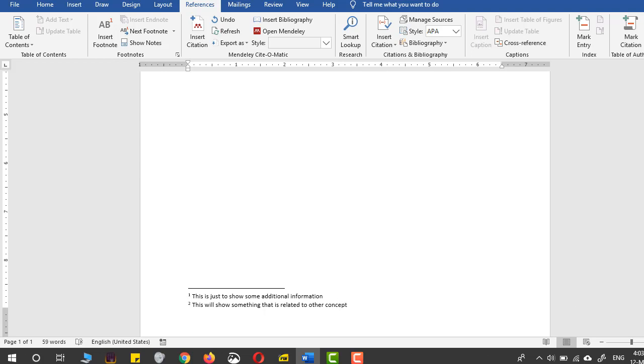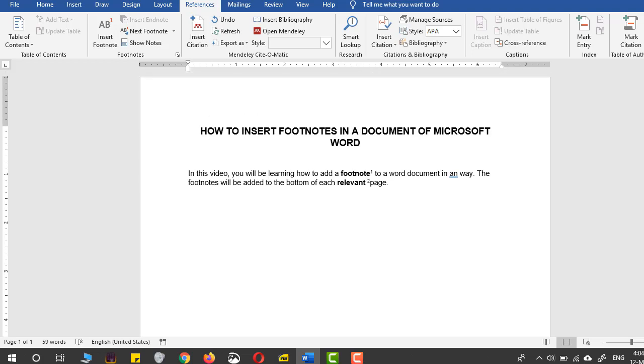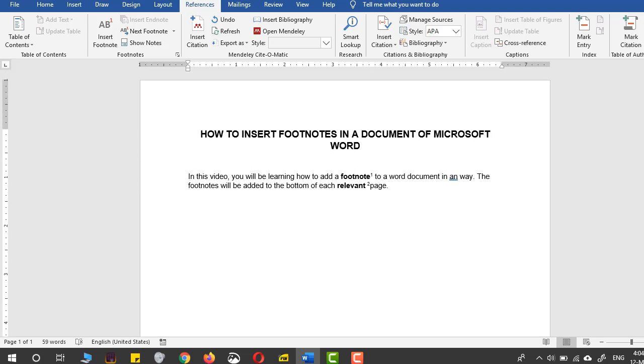So these are the two extra bits of information that I have provided, and they can be used as footnotes.